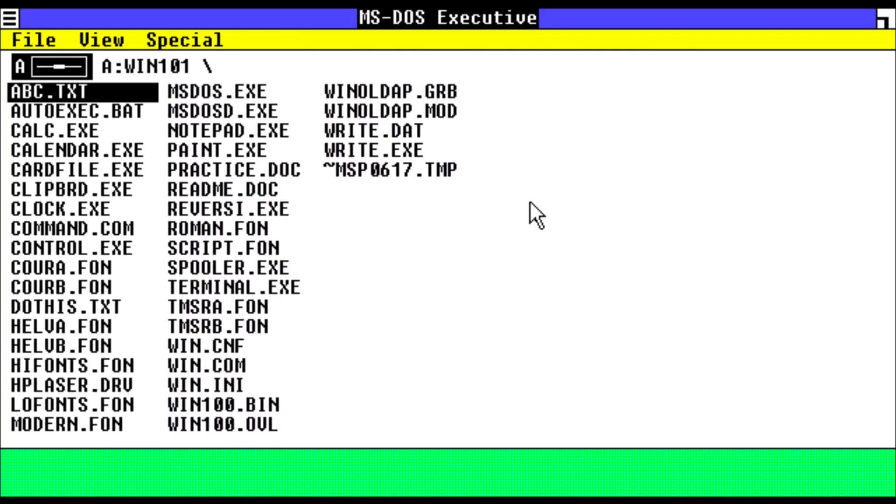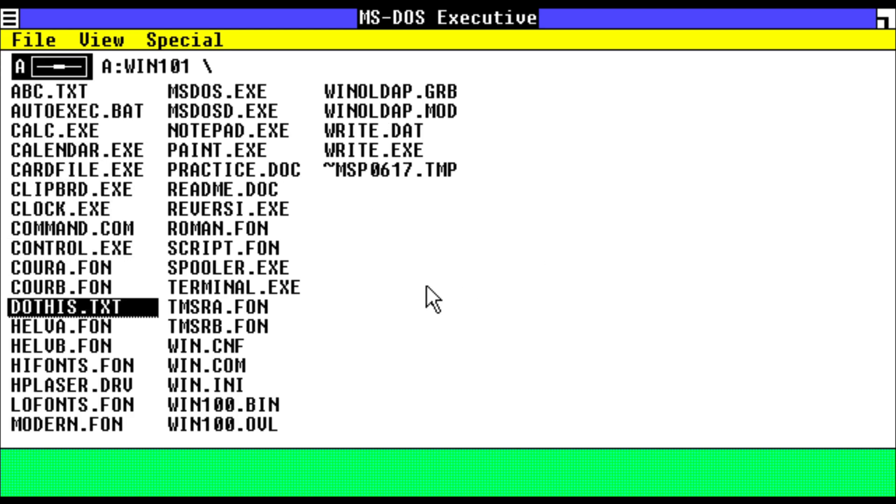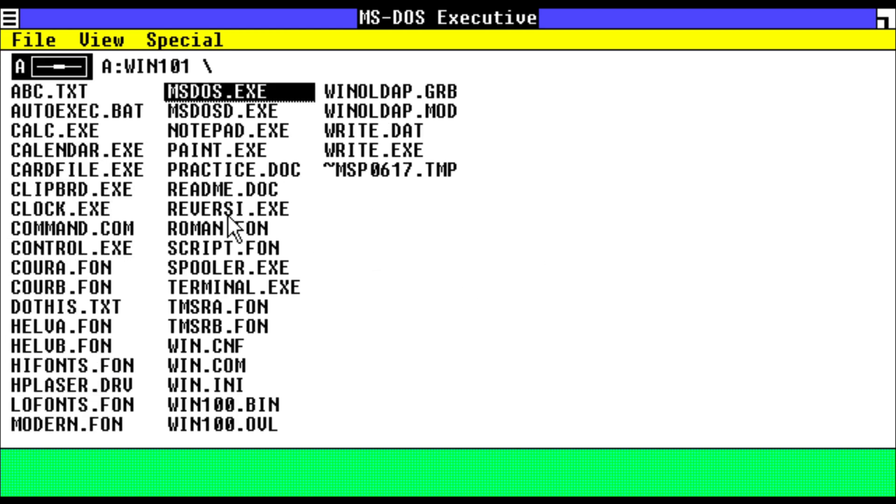Hey, what is going on guys? Today we're going to be taking a look at the first ever version of Windows, known as Windows 1.01. So let's start. As you can see, we have our file manager here where we can see all the programs and files on our main drive, which in this case is a floppy drive.